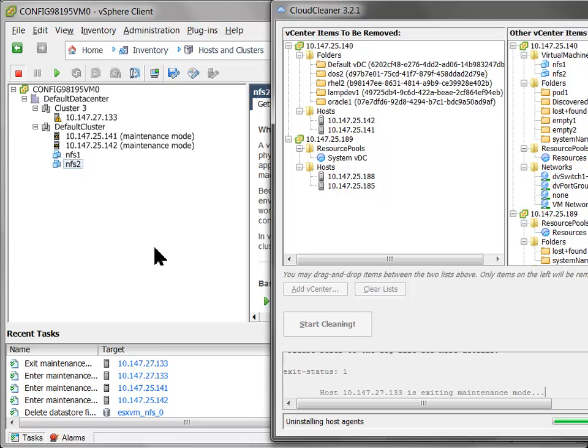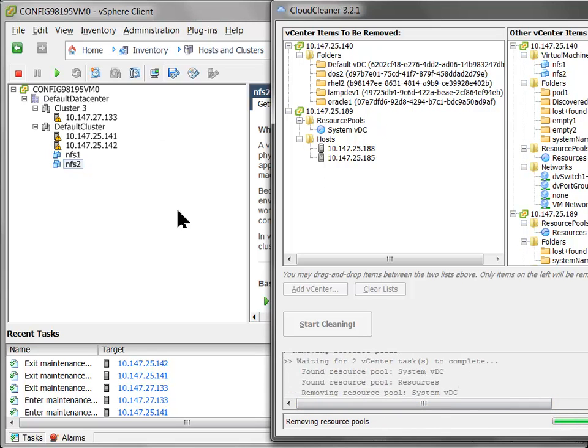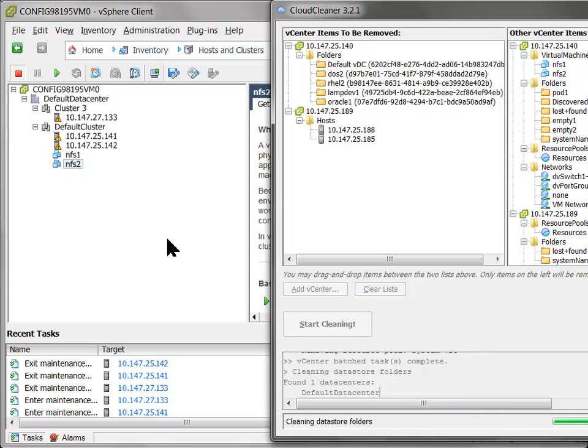These hosts get put temporarily into maintenance mode. So the host agents can be uninstalled and then they're, of course, taken back out of maintenance mode once that step is complete.